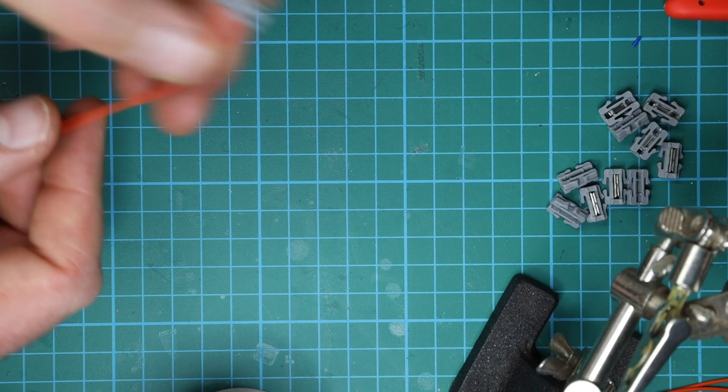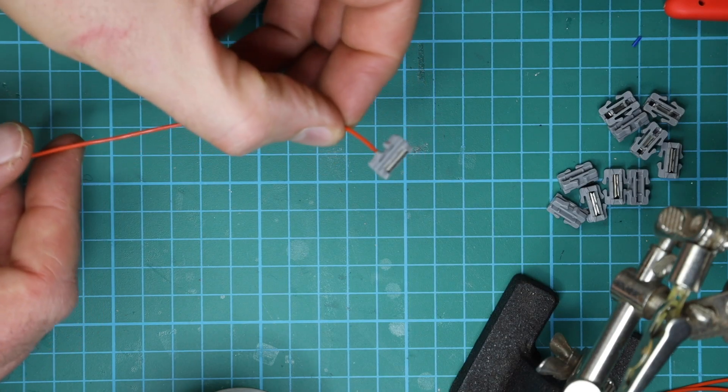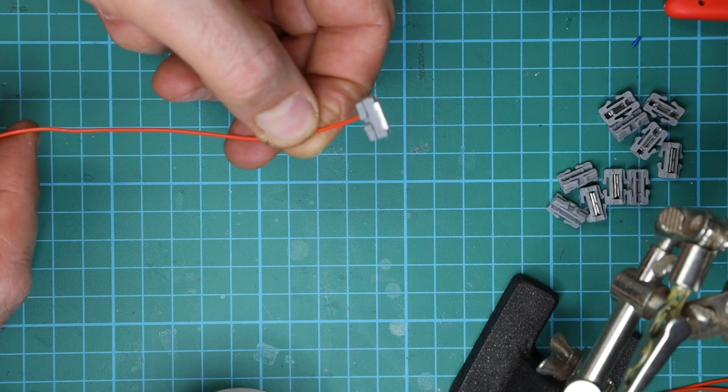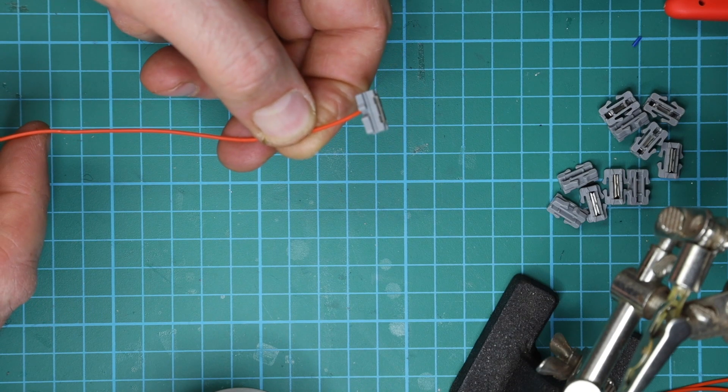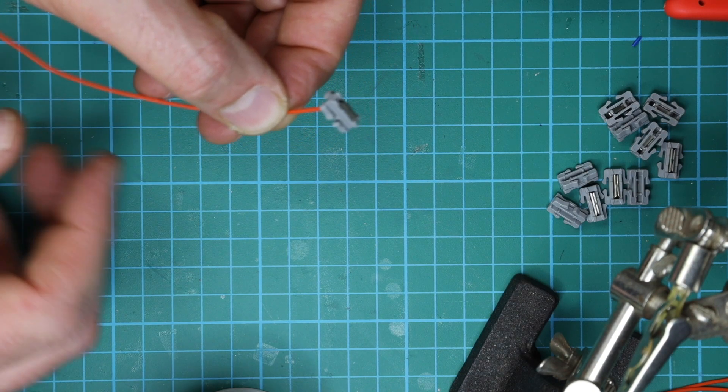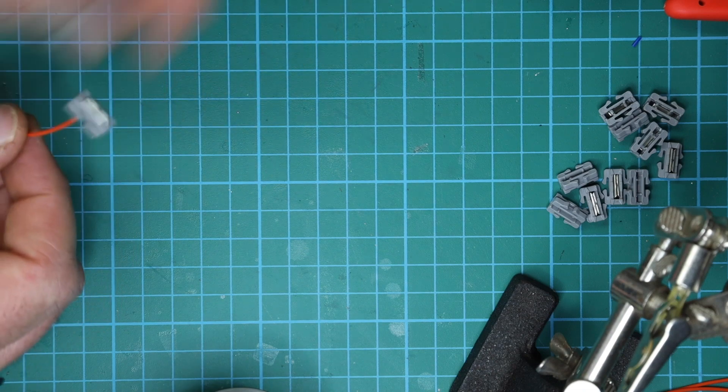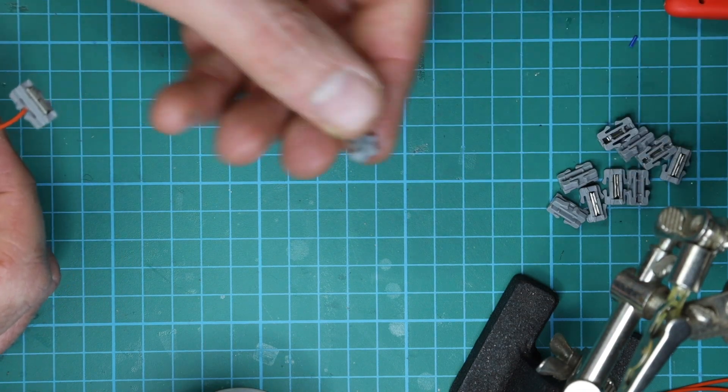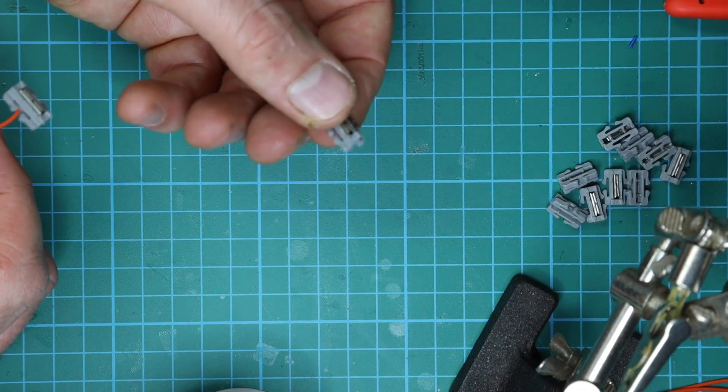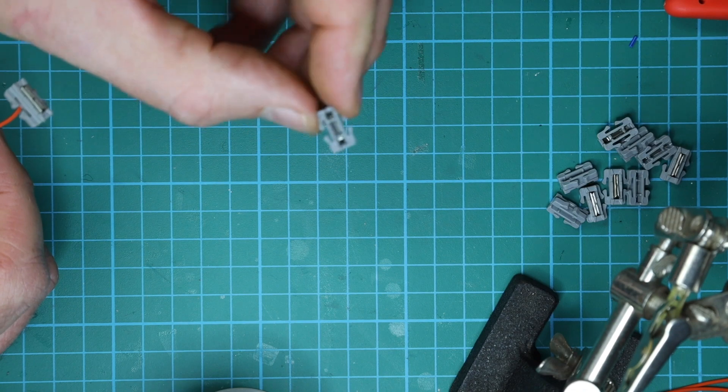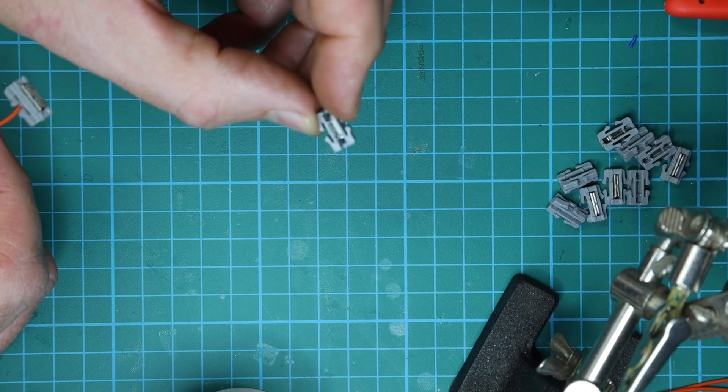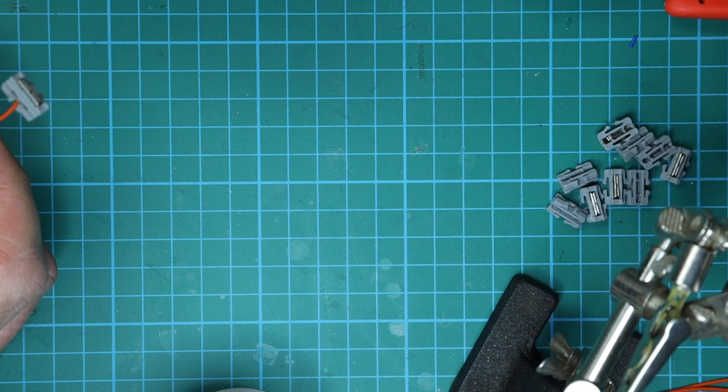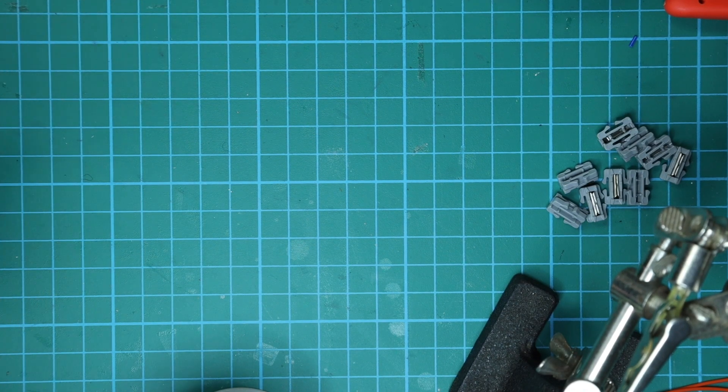So here's a quick tip on making your own uni joiner feeders. You can buy them from Kato, but why spend the money when you can do it yourself? After all, each piece of Kato track comes with uni joiners already, so you can just convert these to your own feeders, quick and easy to do. Let me show you how.